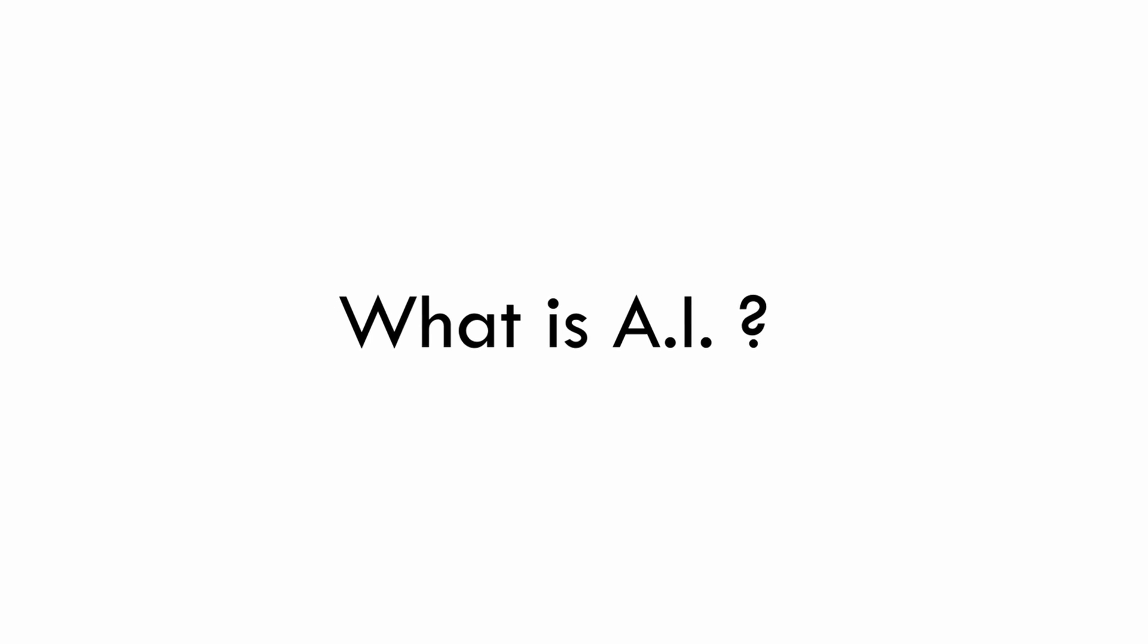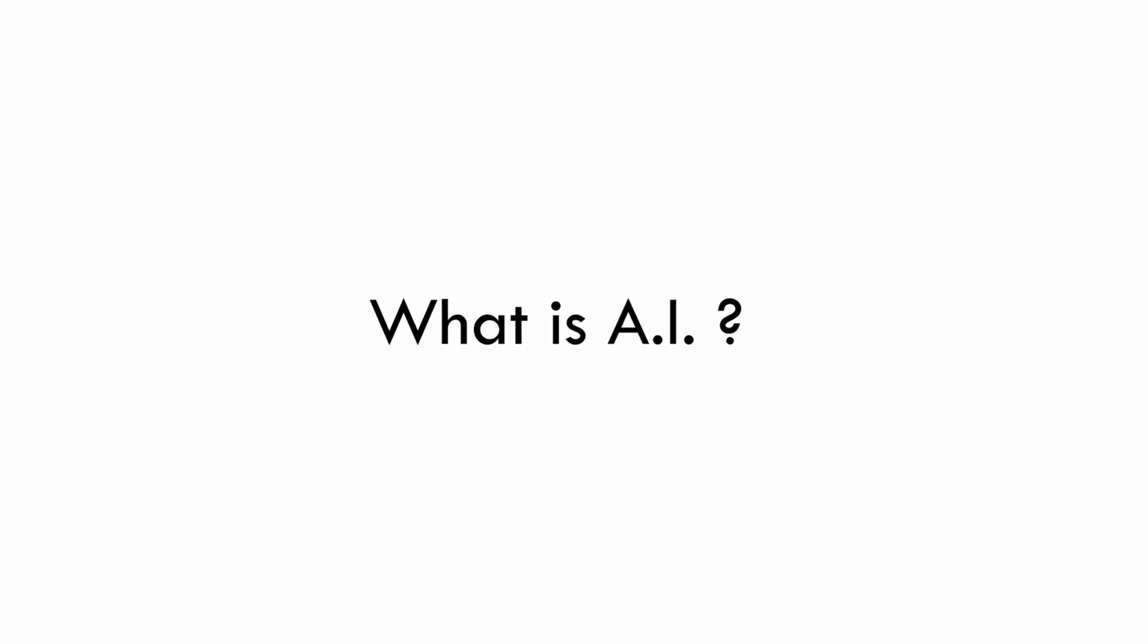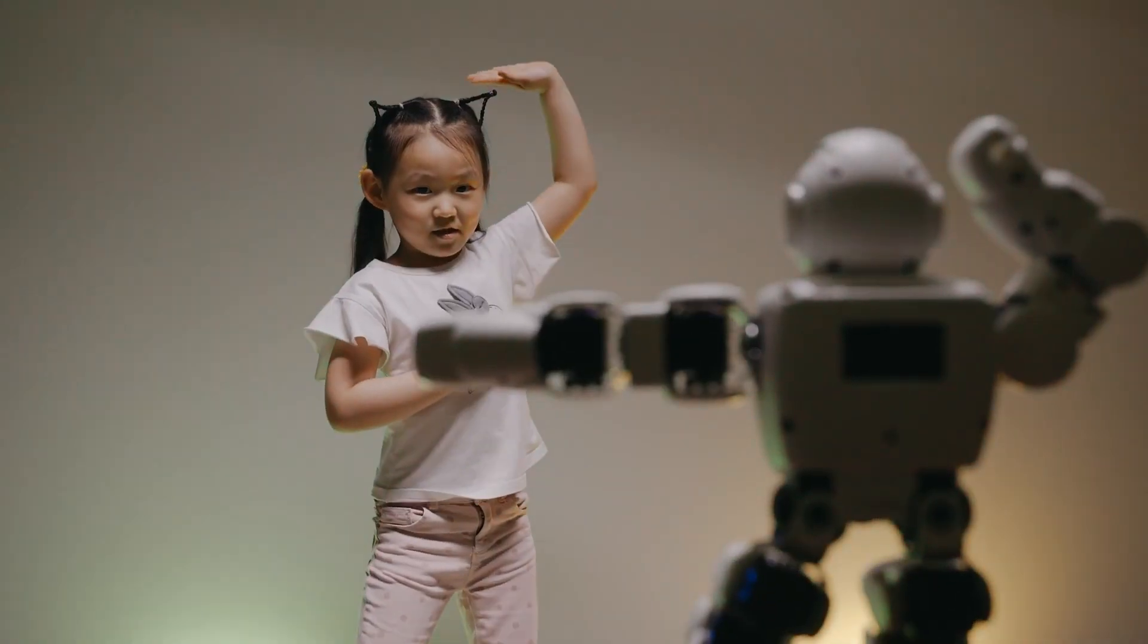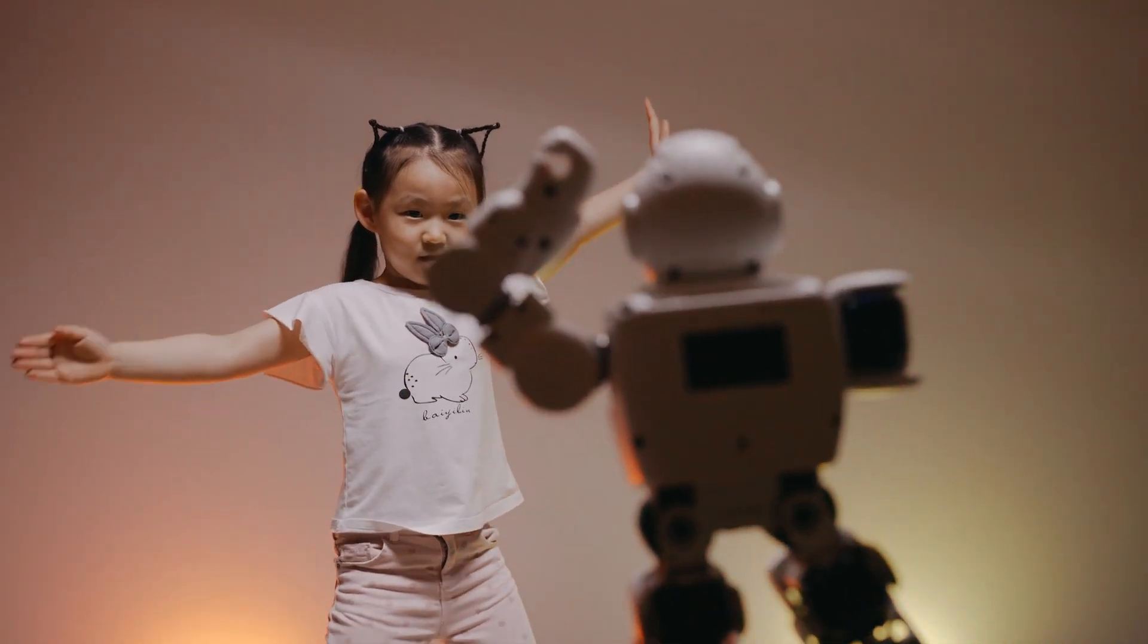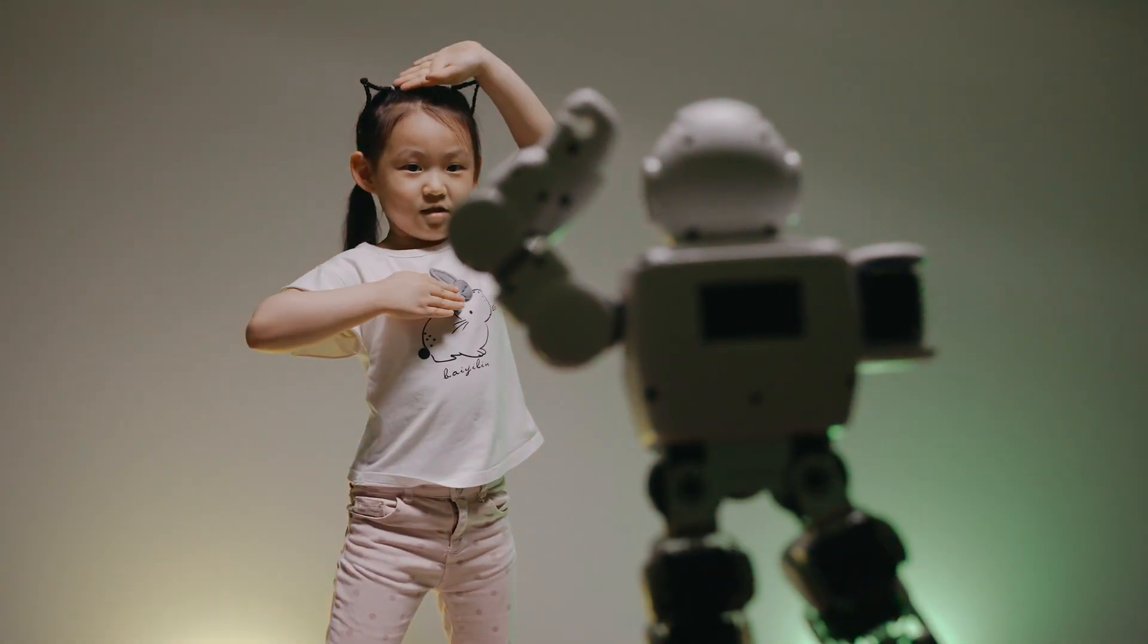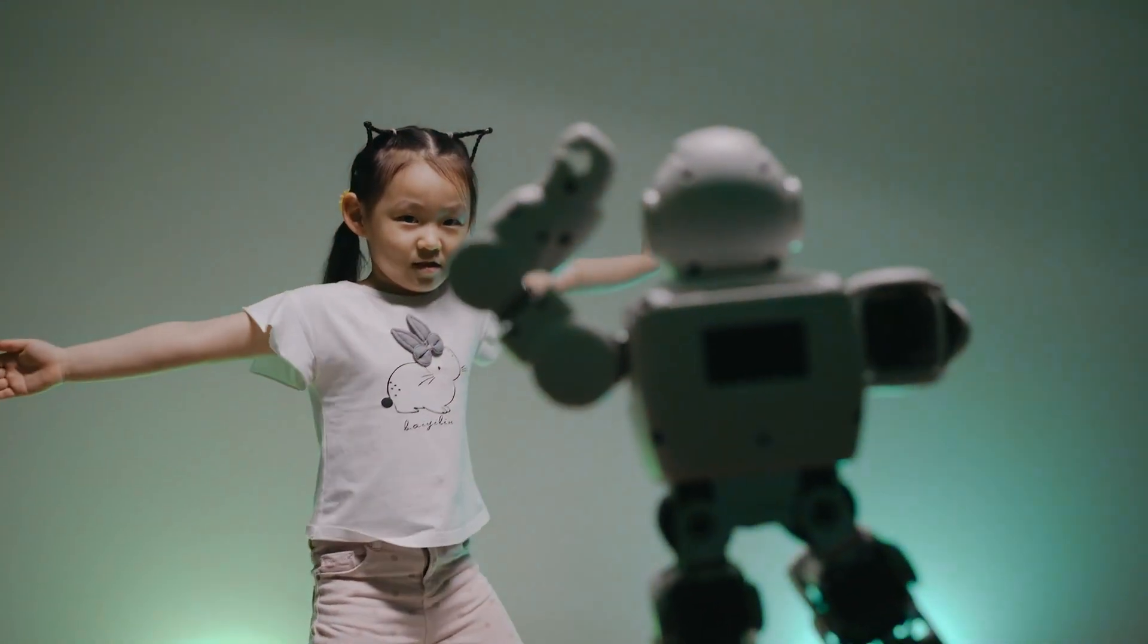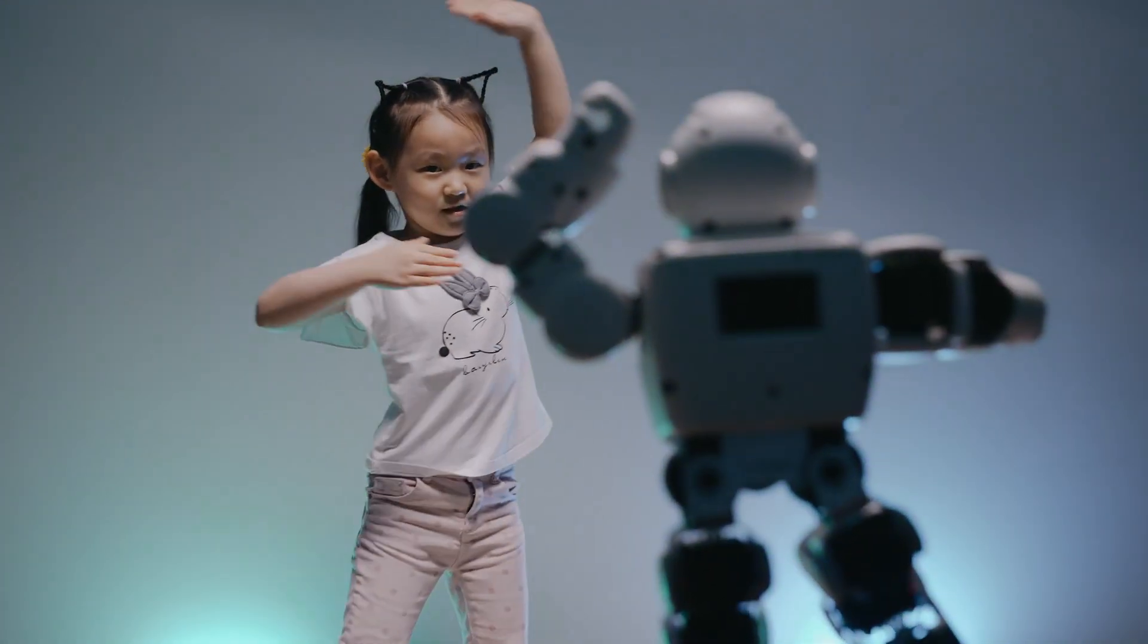So what is artificial intelligence? Artificial intelligence is a simulation of human intelligence processes by machines, especially computer systems.